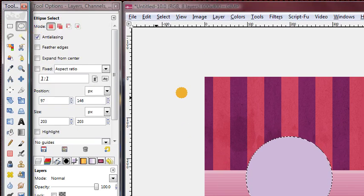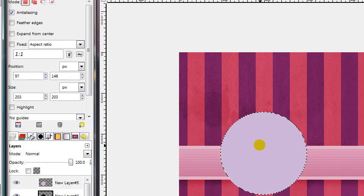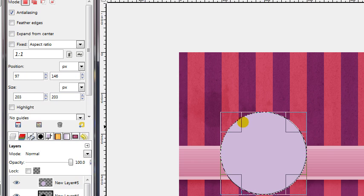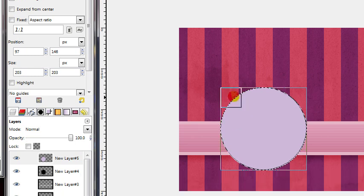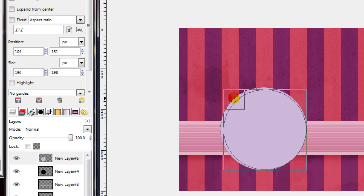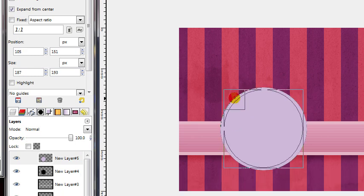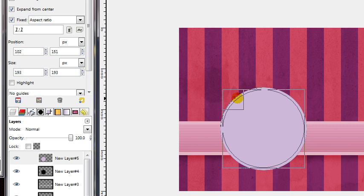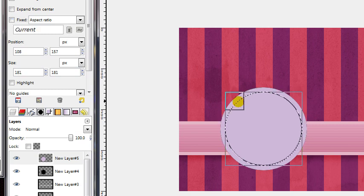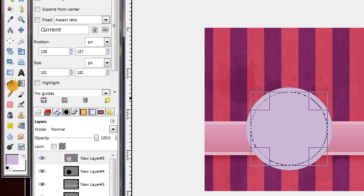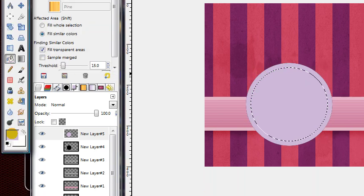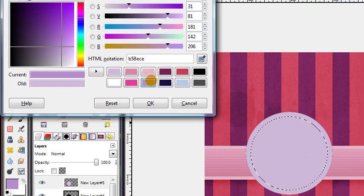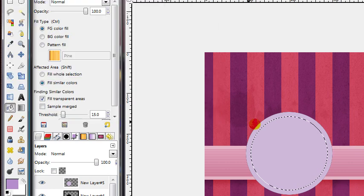Then get your Ellipse Select tool, click inside the selection so you get your control handles back. And then hold down Control and Shift, and drag this inwards. Now fill that in with a slightly darker version of that same color.